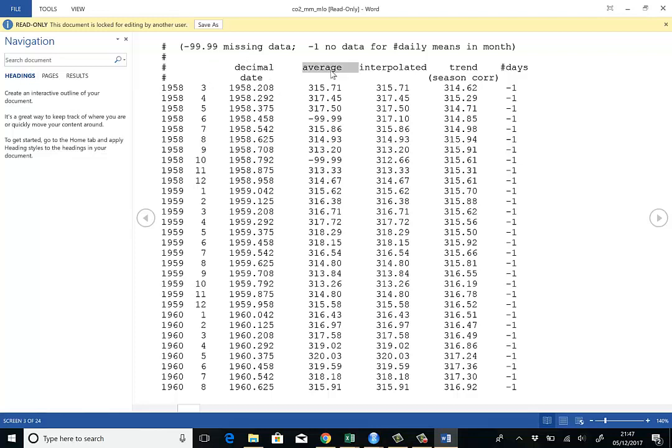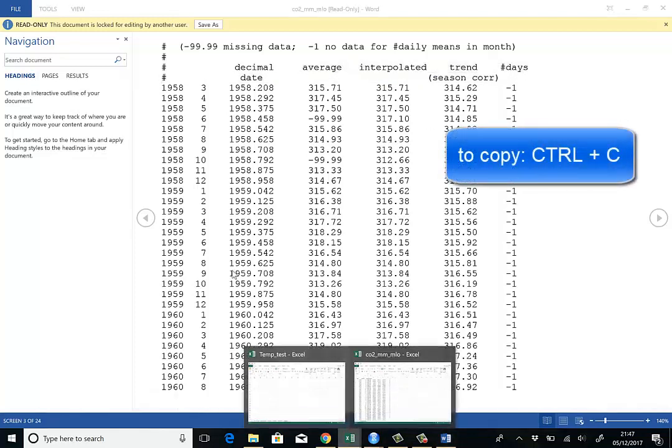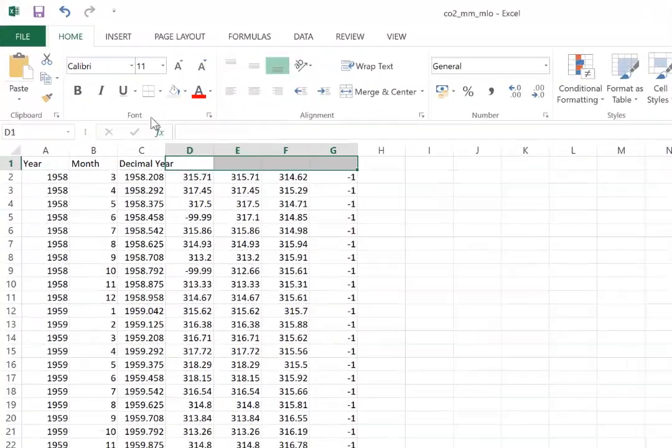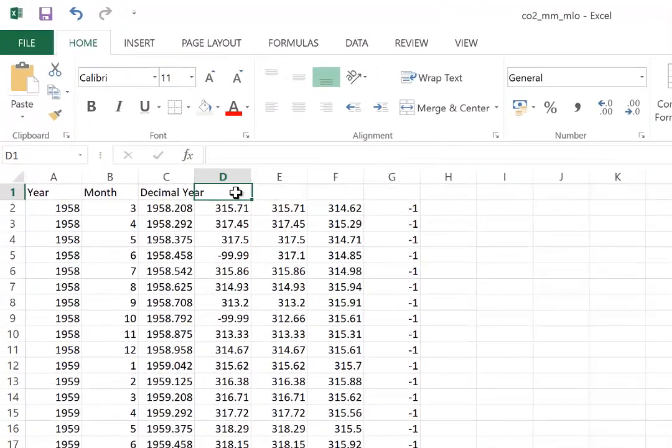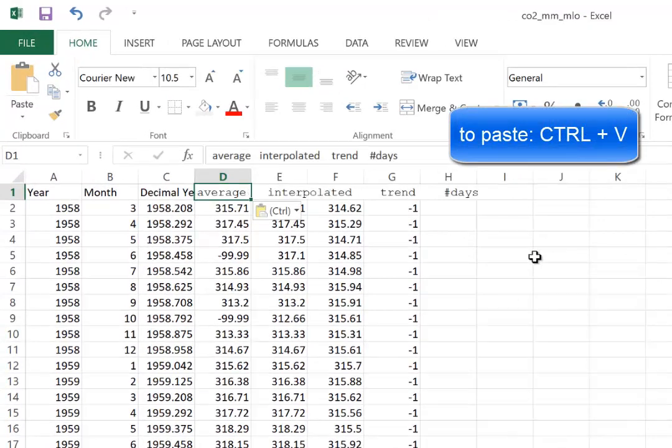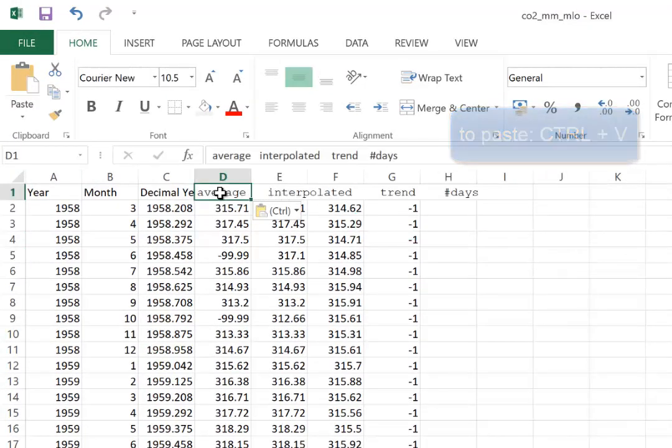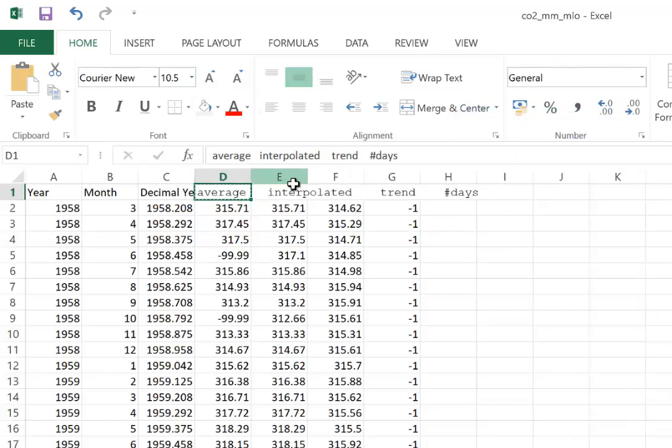Then we have average interpolated trend and number of days. So let's just copy that. And we go to our Excel file. And put that in here.